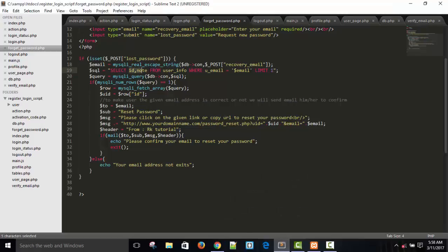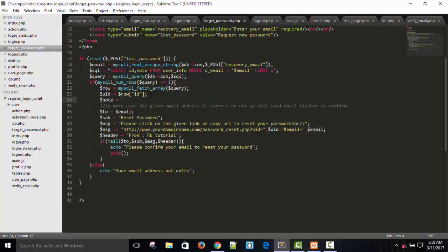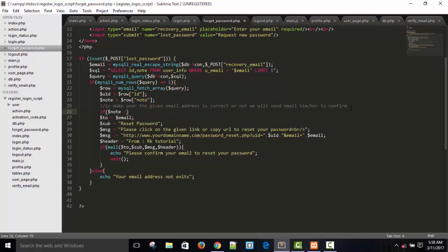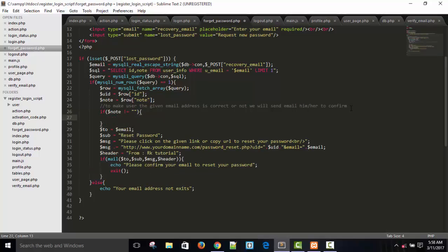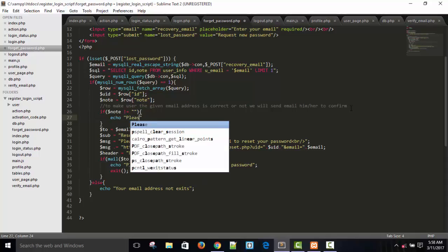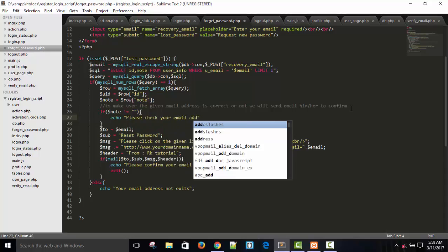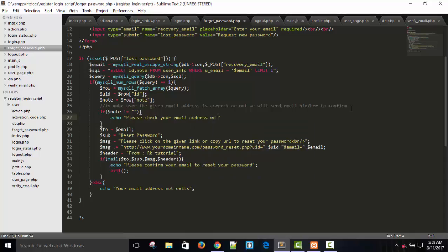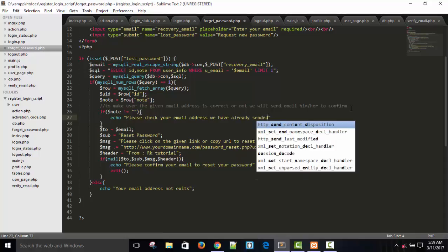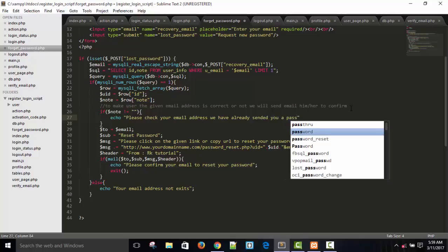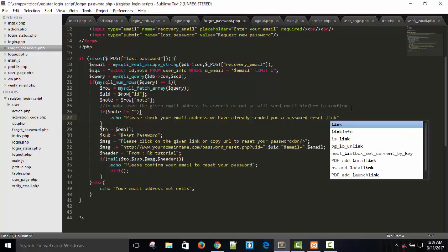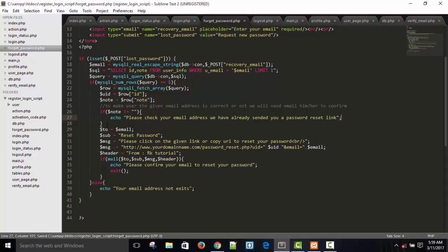I'm getting 'note' here from the row. I will take: dollar note equals to dollar row and note. If dollar note is not equal to empty, that means the user has already tried once to reset the password. So we echo: 'Please check your email address, we have already sent you a password reset link.'